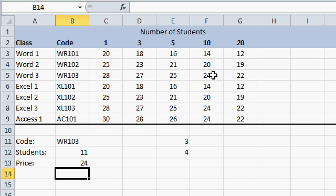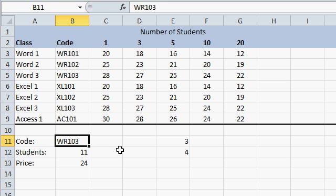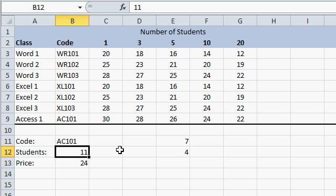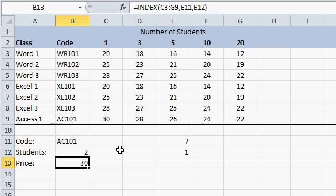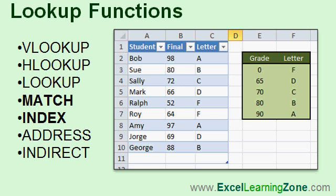Word 103. 10 students. $24. If I change this, let's say, to Access 101, and 2 students, the price is now $30 per student. Right here. And that's how we can use match and index together, with both exact matching and range matching, to figure out the values in our sheet.